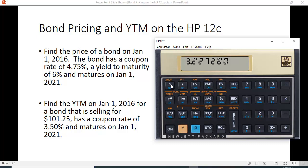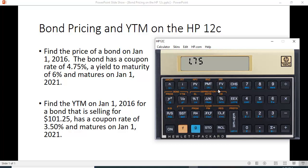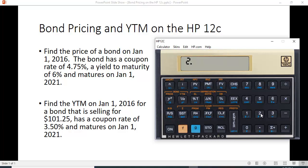If you want to calculate it using the time value of money function keys, you have to make all the adjustments and then remember to multiply by two because you're calculating a semi-annual rate. You also have to change the sign — make the price negative for present value. $100 is the par value, so that goes in as future value. The coupon is $1.75 per six-month period and there are ten six-month periods, so enter n. Compute the interest rate, then multiply by two and we get the same thing: 3.227%.